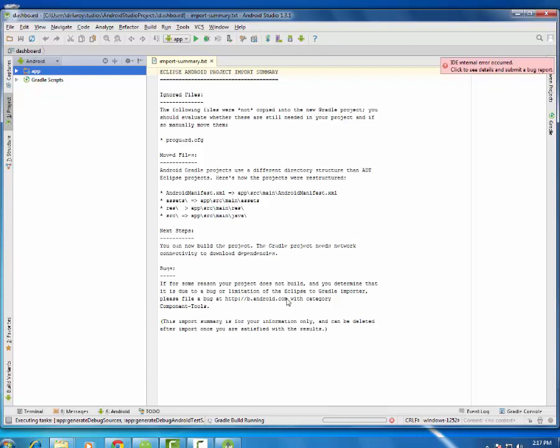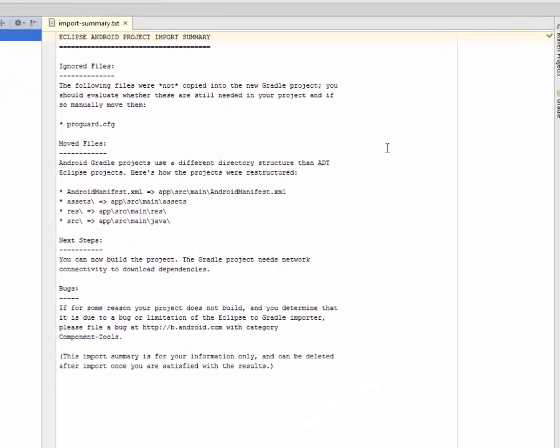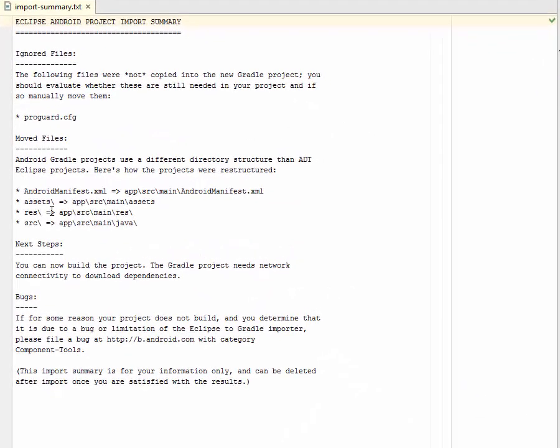It is going to open my interface. And the process, Eclipse Android project import summary. It is actually ignoring some files. It has actually moved some files that has a specification on how the file system has been handled in Android Studio. The Android manifest is still the same but it is actually placed in the app slash source slash main folder.